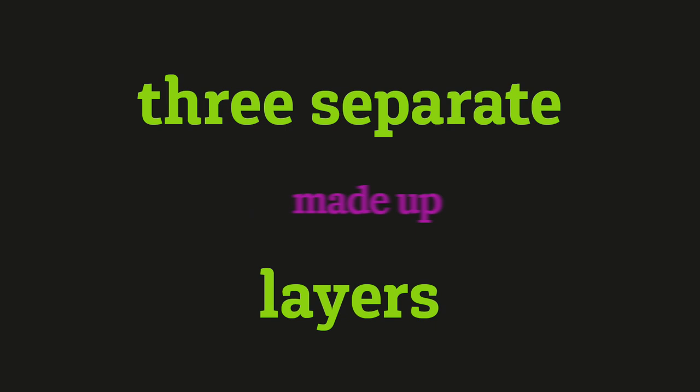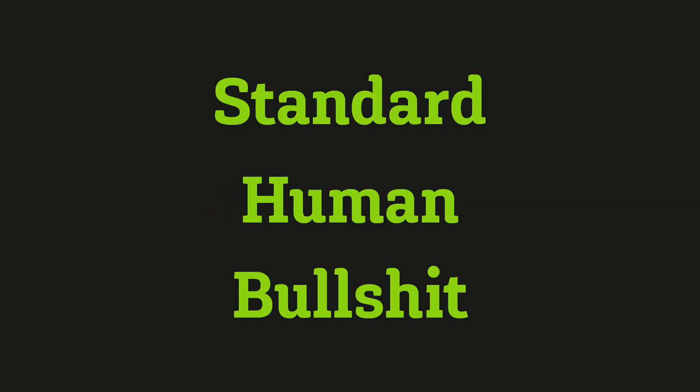Bullshit is made up of three separate layers that surround all of our thinking. The first innermost layer is standard human bullshit, SHB, and this is completely harmless.